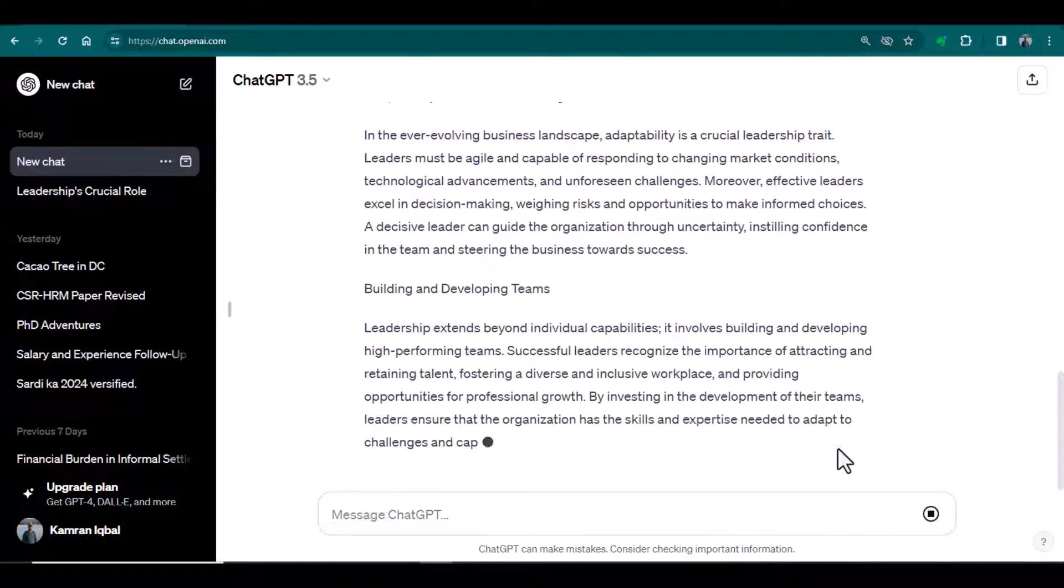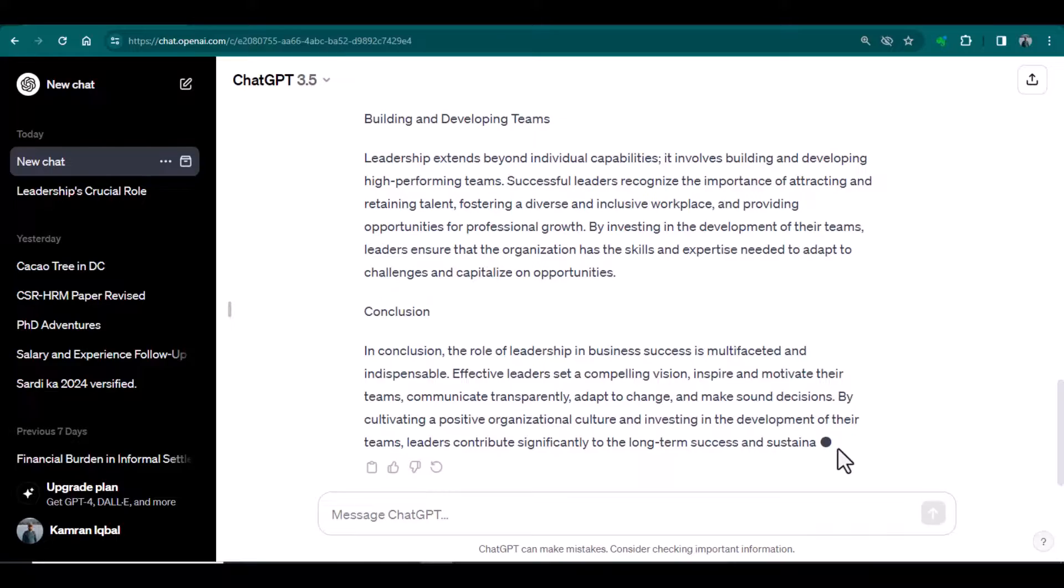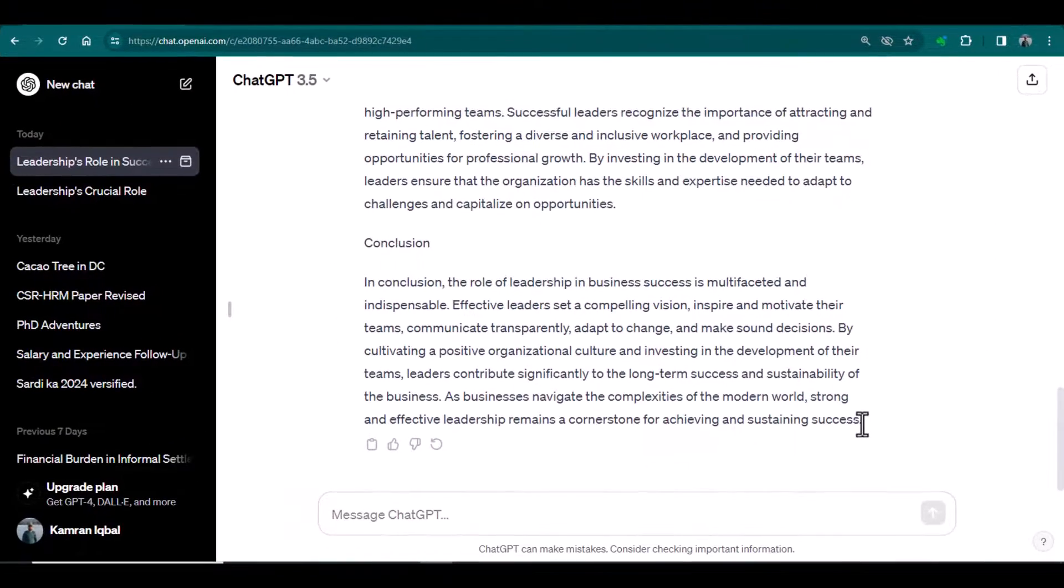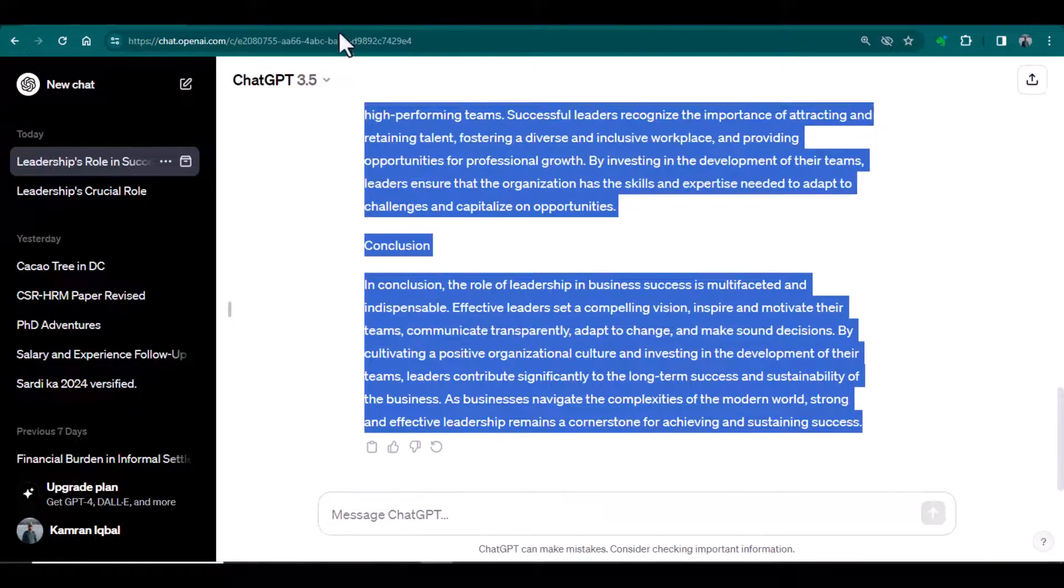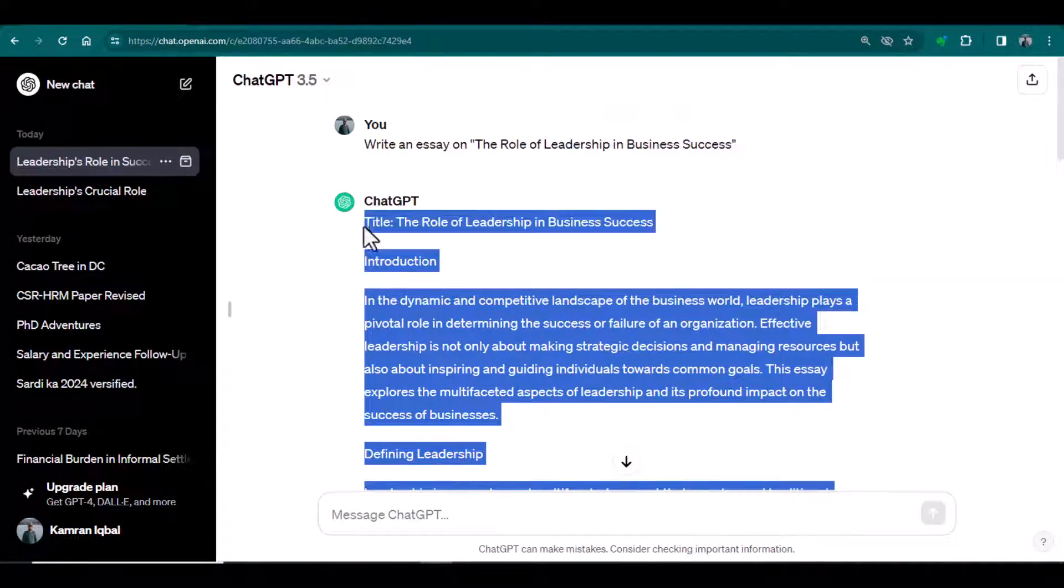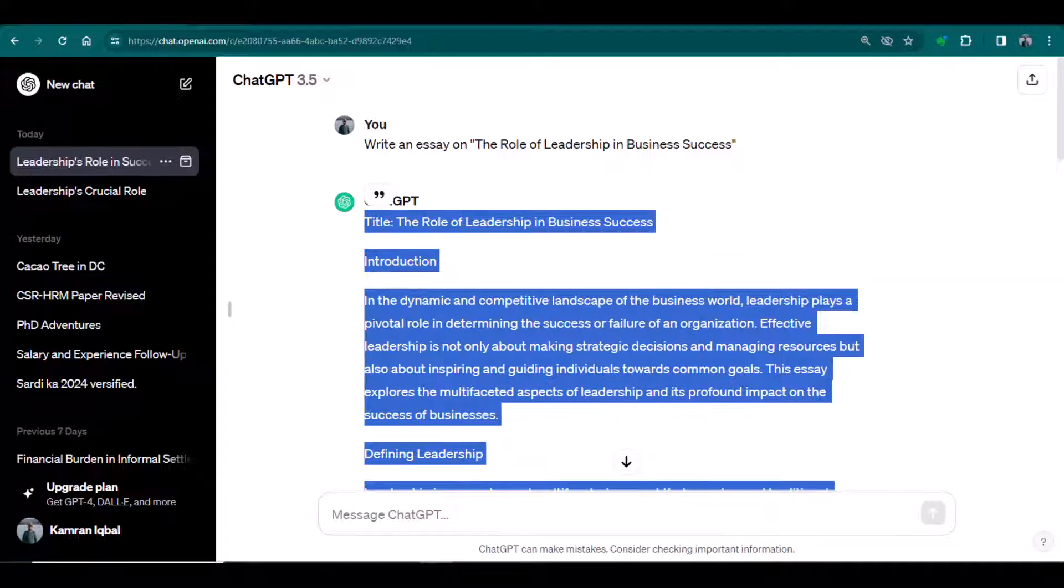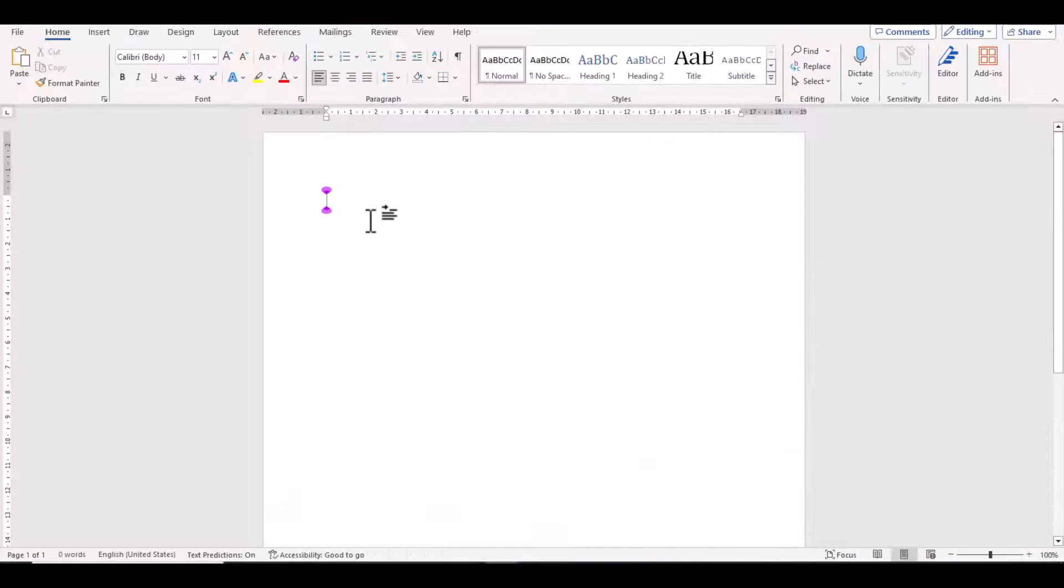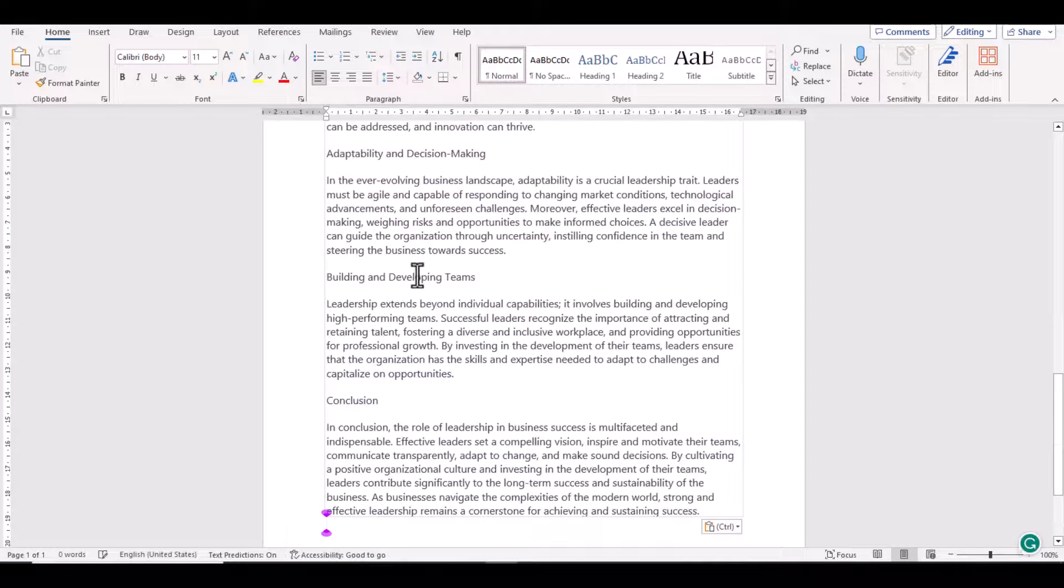Now we will copy this text and paste it in our document and save it.